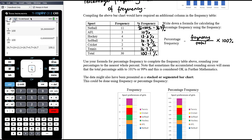Rounding percentages to the nearest whole percent: 36.6 recurring rounds to 37%; 10% stays as 10%; 13.3% rounds down to 13%; 16.6 recurring rounds up to 17%; 6.6 recurring rounds up to 7%; and 16.6 recurring rounds up to 17%. Adding these up gives 101% — that's fine, it's a rounding artifact. You don't adjust the numbers just because they don't sum to exactly 100%.